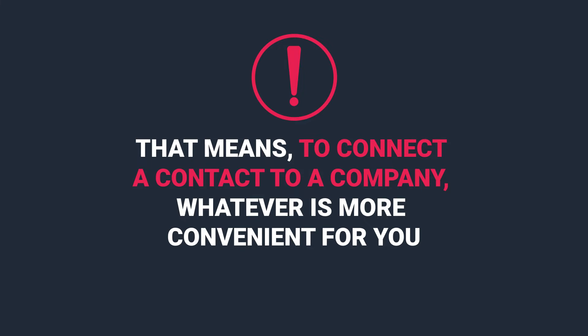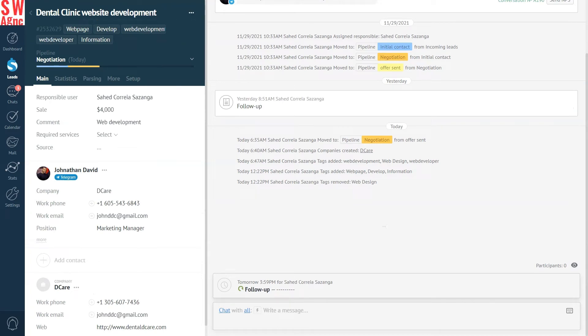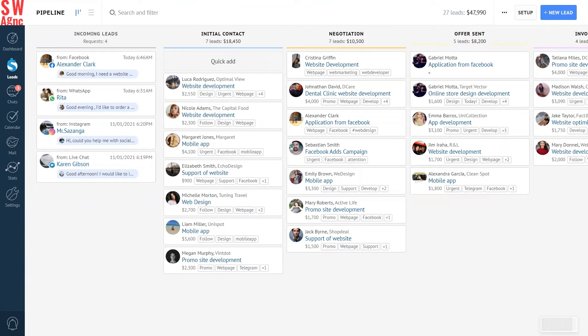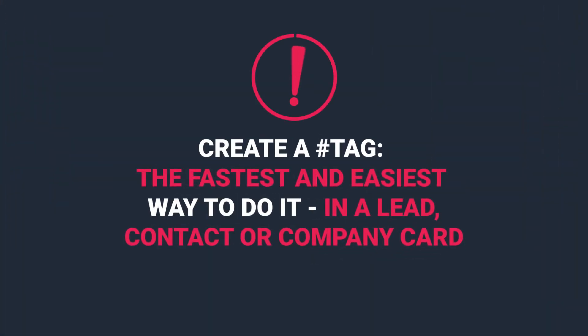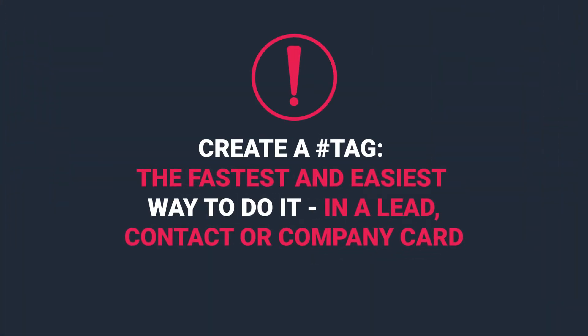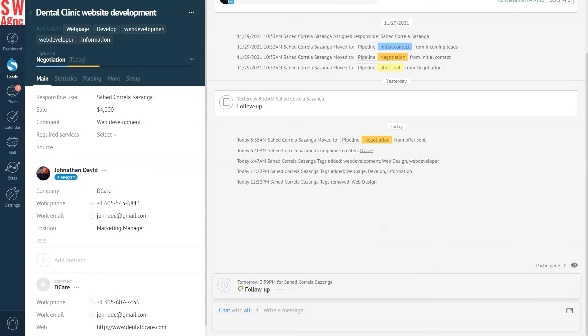In case you need to distinguish one contact from another by certain criteria, you can add tags. For example, it could be order preferences so that the manager can immediately pay attention to them even before entering the lead card. Let's create a hashtag. The fastest and easiest way to do it is located in, you guessed it, in a lead card. Or a contact card. Or a company card. You can do it anywhere, really, because we know it's important for you.